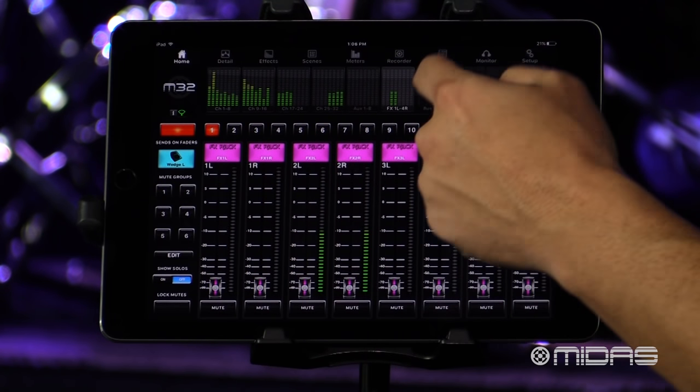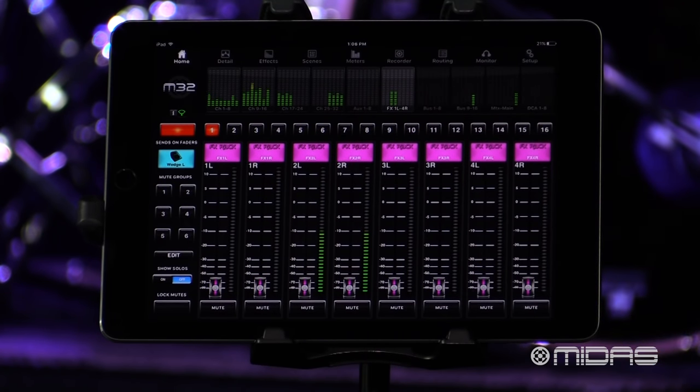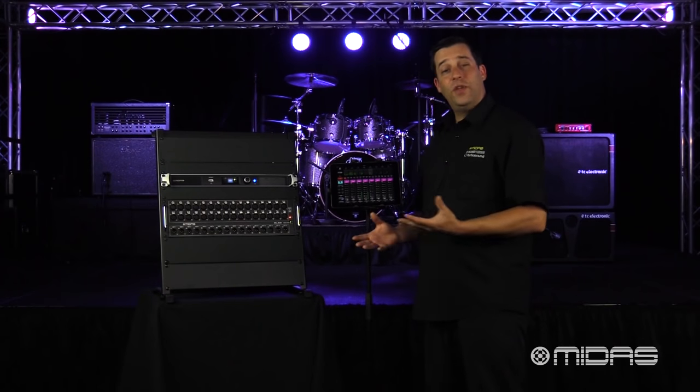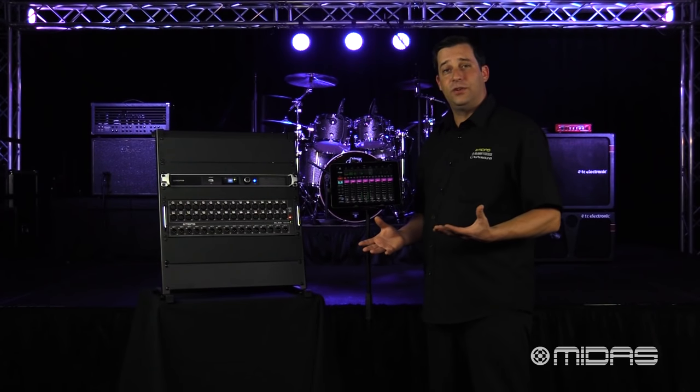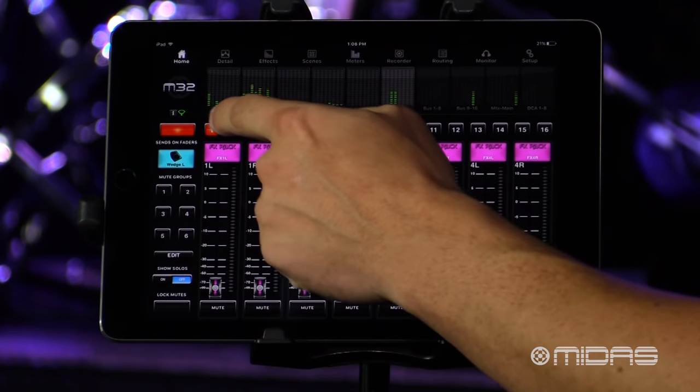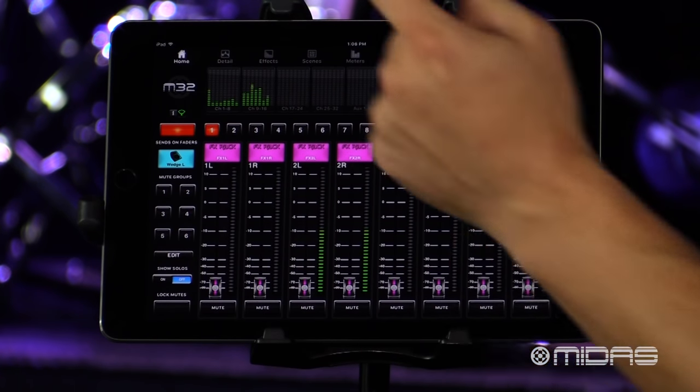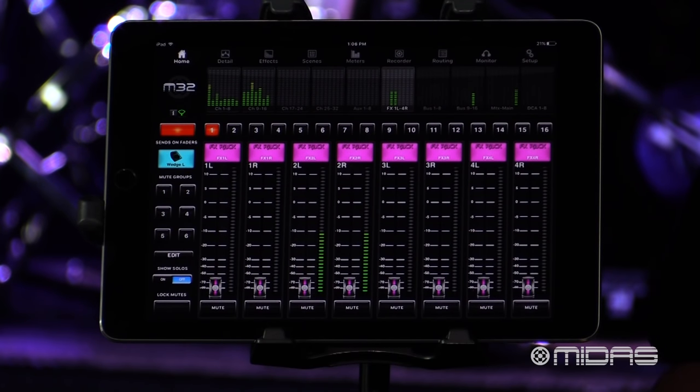These represent all of your mix buses. The one that I want to send signal to is mix bus 1, which is already selected.